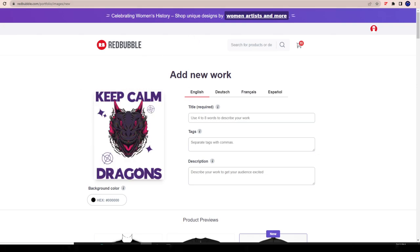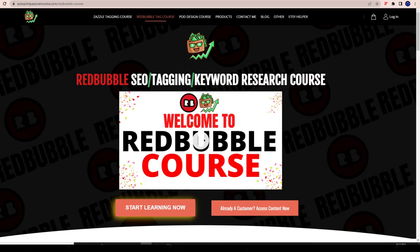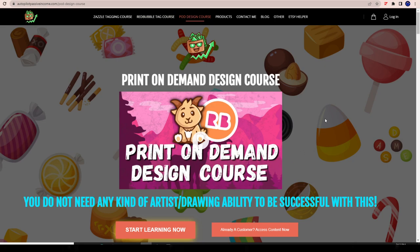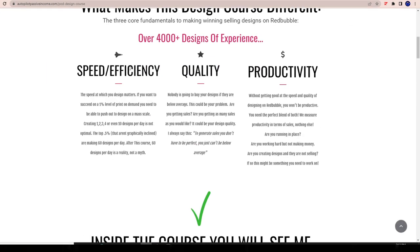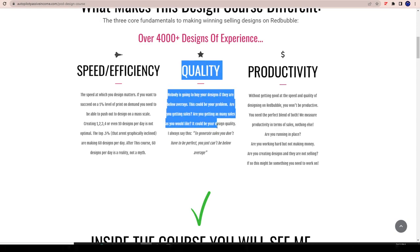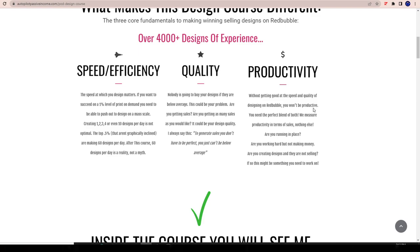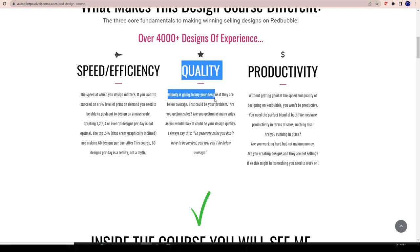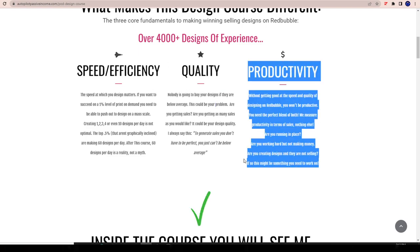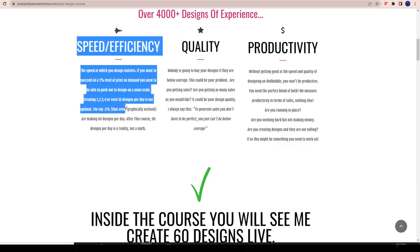If you have 1,800 designs, then you should be getting 3,600 visitors a day to your store. Now I don't expect this to happen right away - Google helps with this, and using outside methods like Instagram as I've shown before. But if you're not getting two visitors a day for each design you've created, that's how you know your tagging is not where it should be. If you are getting traffic but no sales, then your design quality is lacking. We have the solution for you - the Redbubble tagging course for the tagging, and the POD design course for the design. We measure productivity based on income, not the number of designs created.